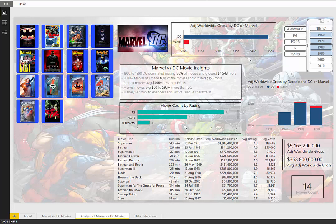The adjusted worldwide gross that we're looking at here is basically taking the current price of a movie ticket and factoring that in for all the movies, for the box office information, just to kind of put everything on a level playing field.